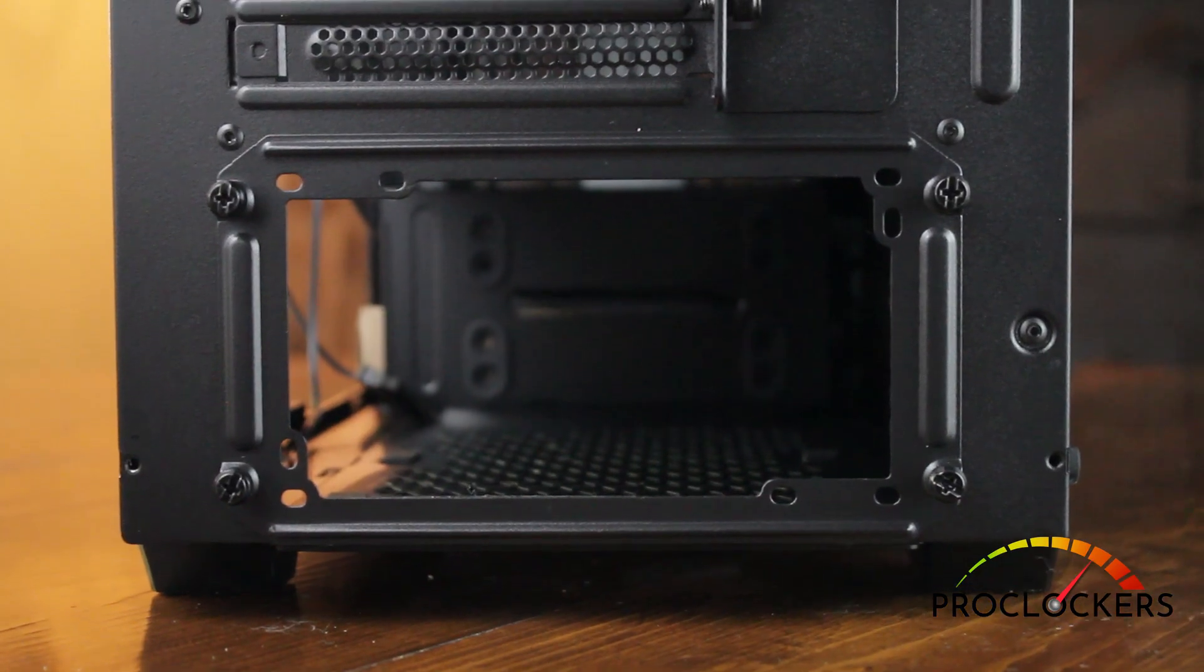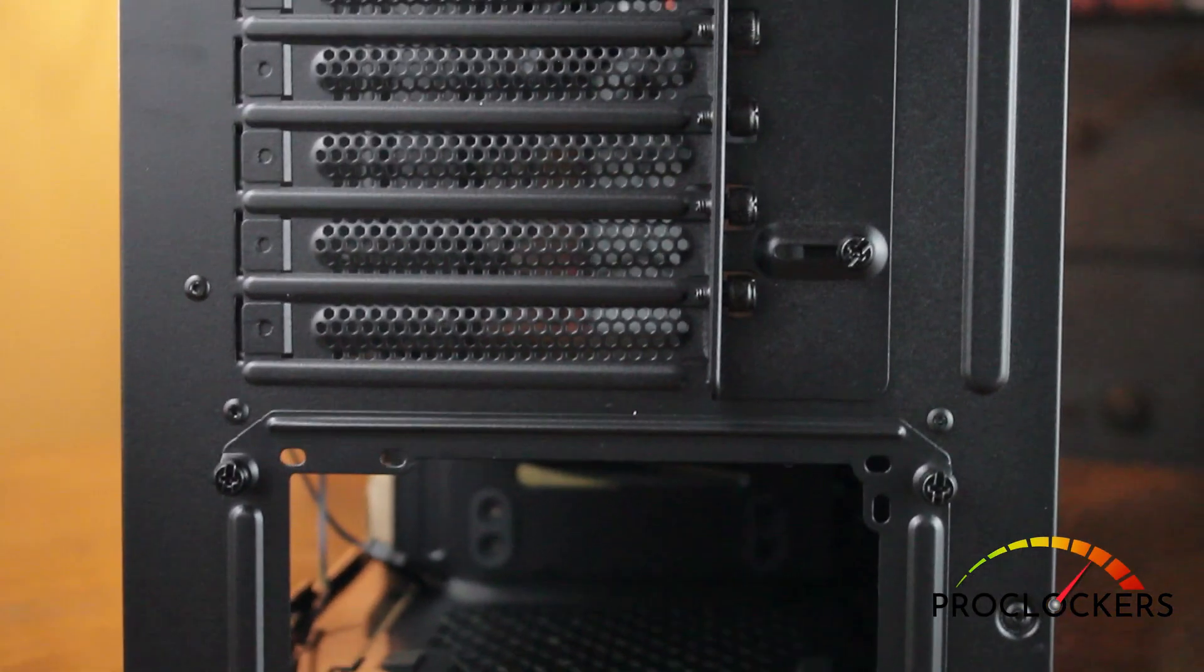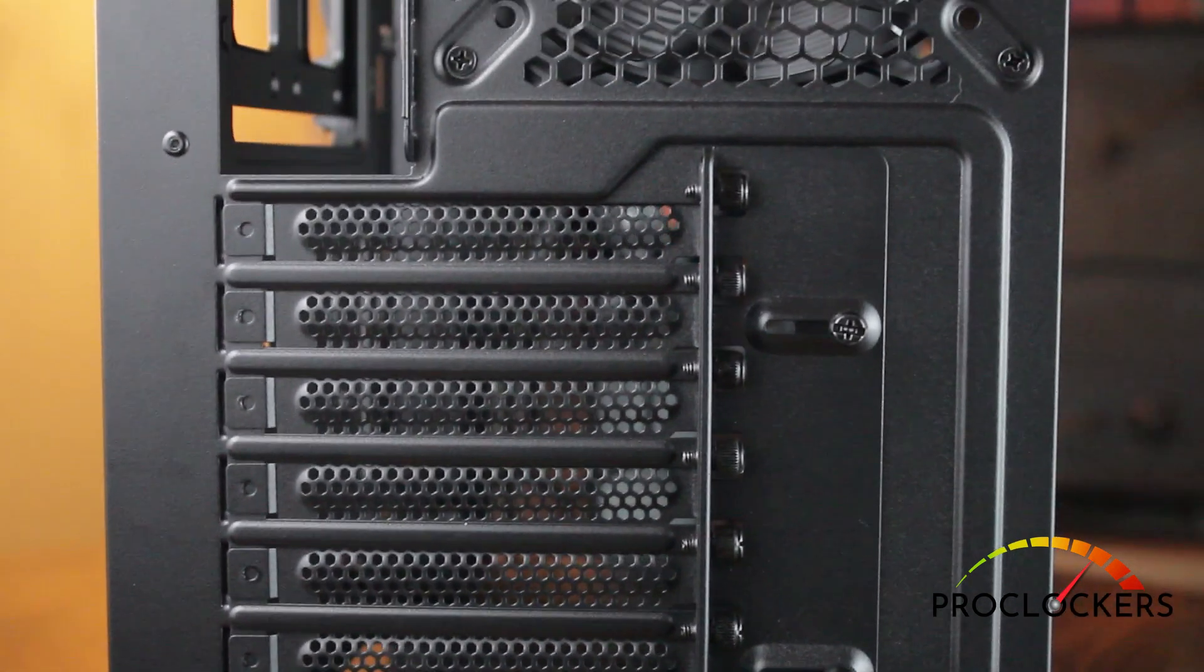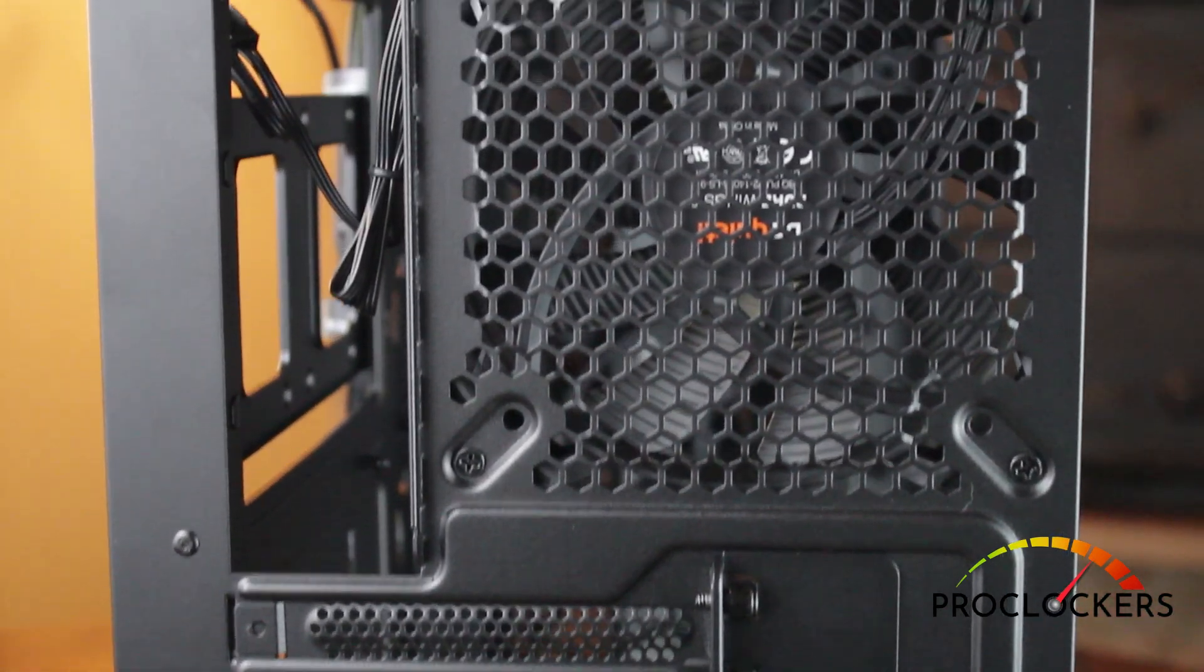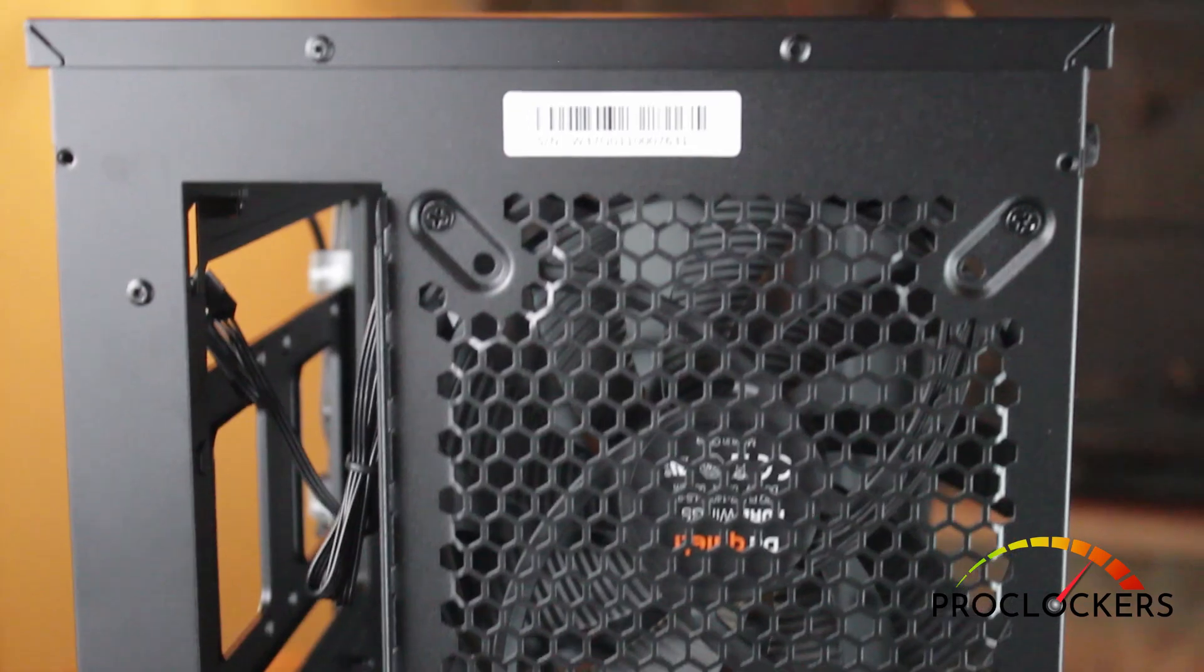And here we go with the back of the case. This will show you the PSU slot, all of your expansion slots, your IO, and our rear exhaust port.